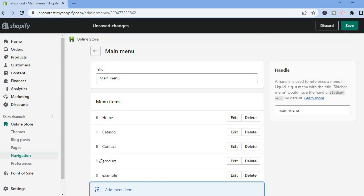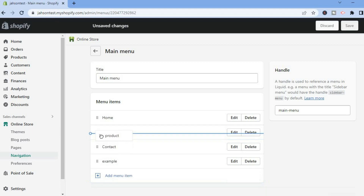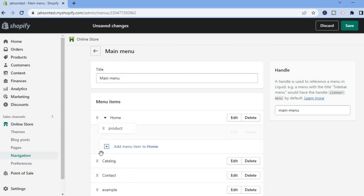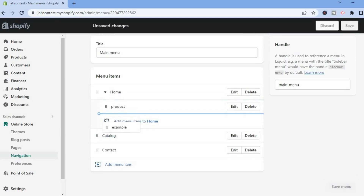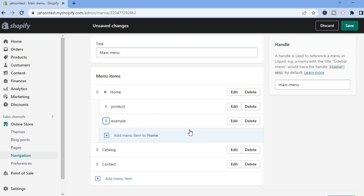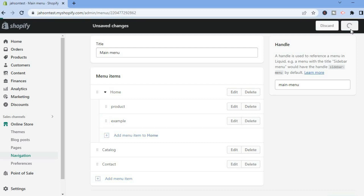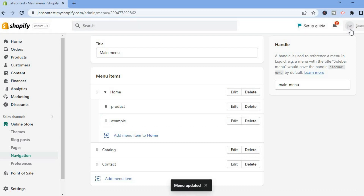Now that we've added both pages, move them up in the menu. Where you see the six dots, tap and drag the item to the top. Do the same for the second item, dragging it just below the first. Then tap Save in the top right hand corner.